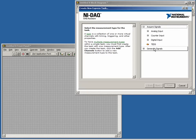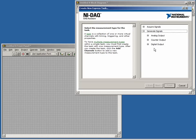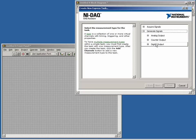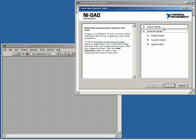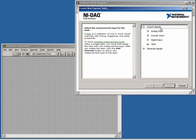Similarly, under the Generate Signals tree, we can select Analog, Counter, and Digital outputs. Each of these choices will lead to a different set of choices downstream, although most of the key features between them are the same. For now, we will proceed with creating an analog input.